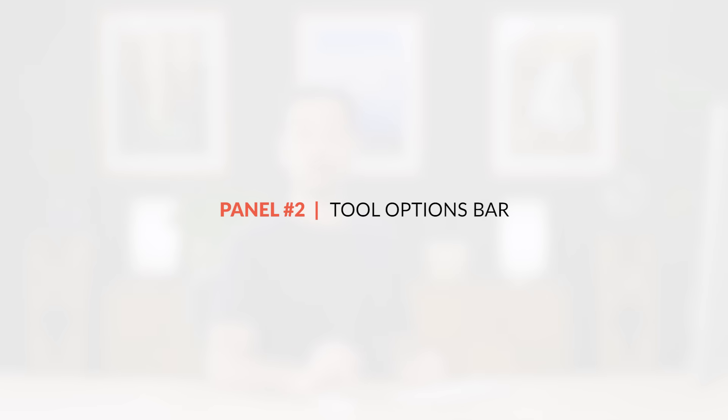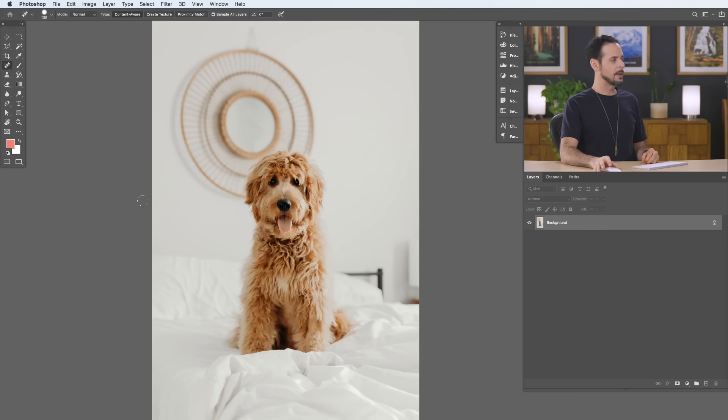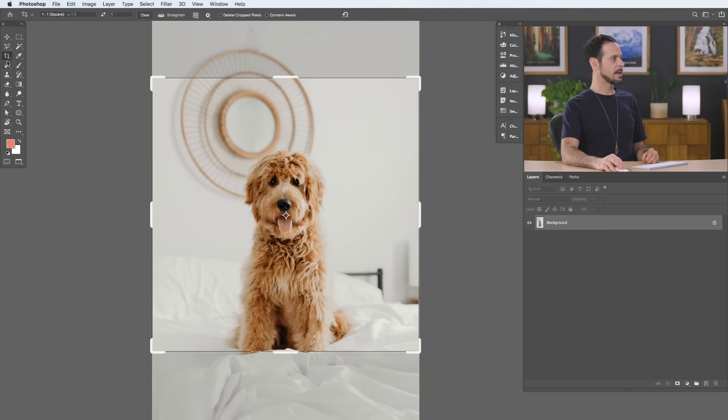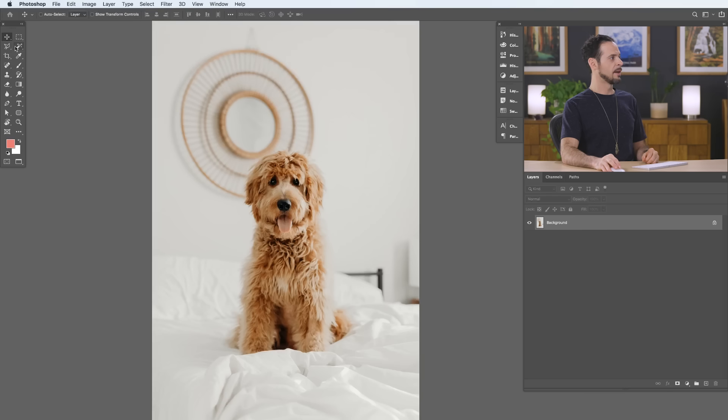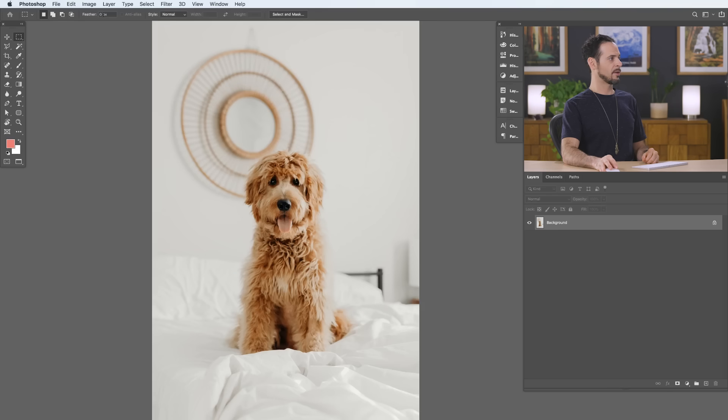Next, we're going to take a look at our options bar. So you'll notice as I select different tools here on the left-hand side, we have different options up here that correspond to those tools. For instance, if I grab a selection tool, I can choose what type of selection I'm going to make, whether I want to feather this edge, and I can choose the different style that I'd like for that as well.